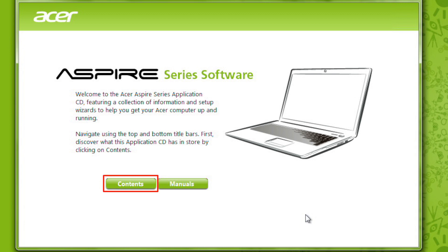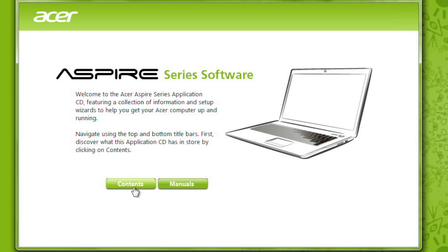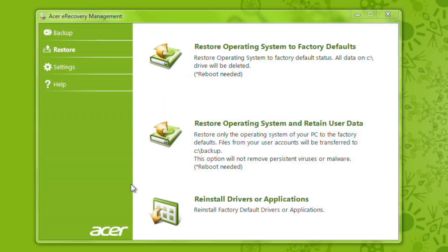Contents will take you to a list of the actual drivers and applications you can reinstall. Manuals will take you to some of the guides for your computer if you want to read them. Go ahead and click on Contents.